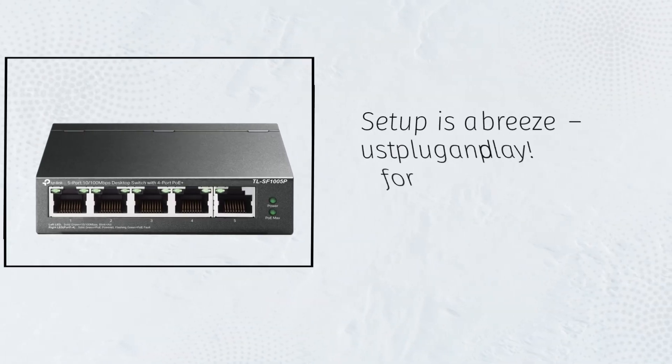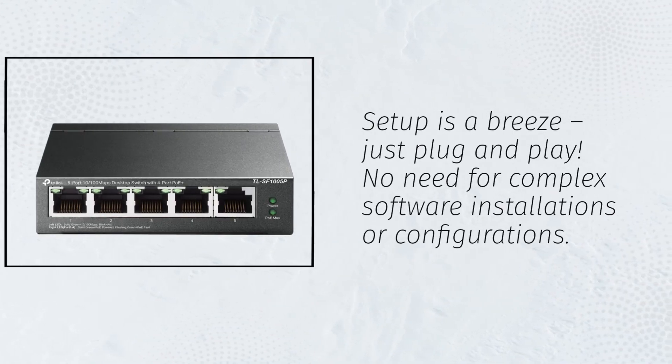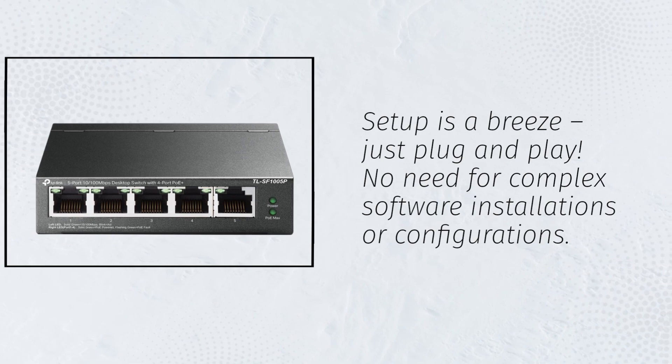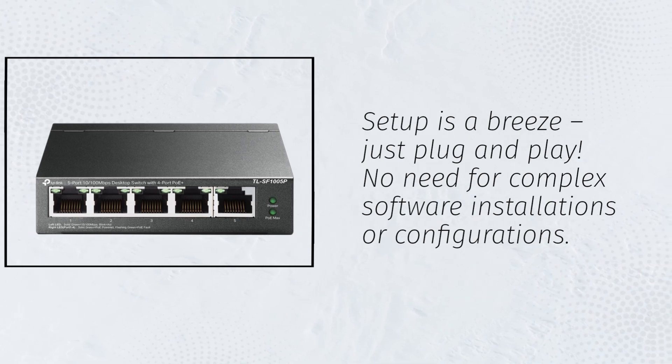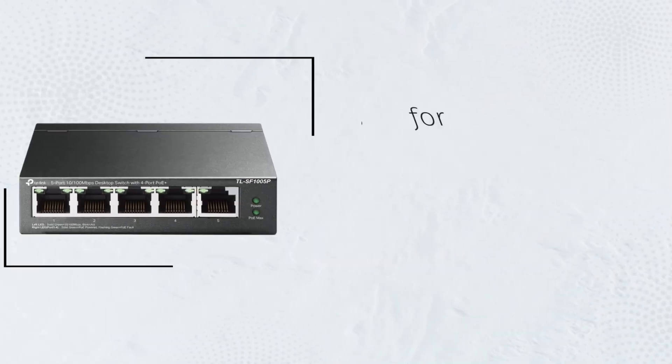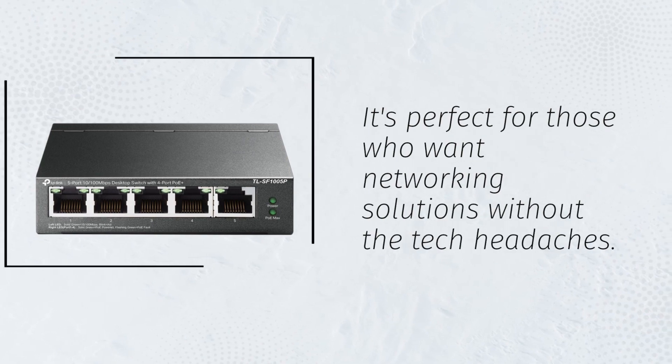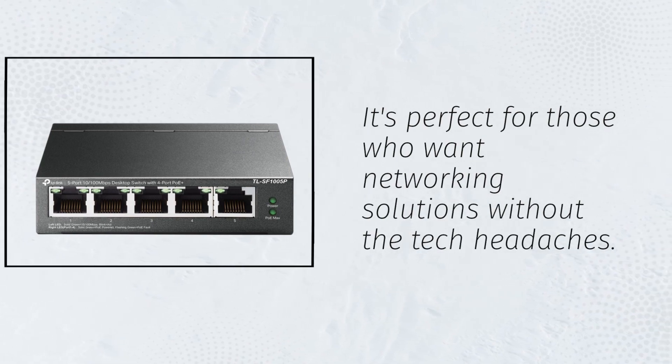Setup is a breeze, just plug and play. No need for complex software installations or configurations. It's perfect for those who want networking solutions without the tech headaches.